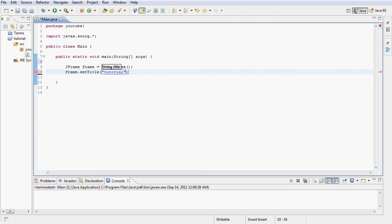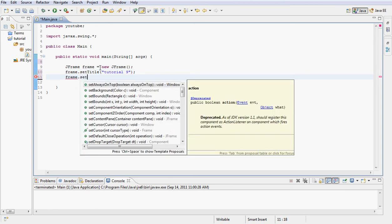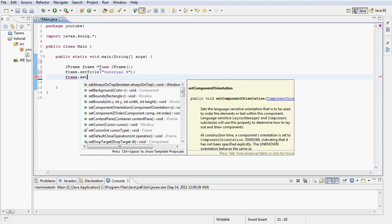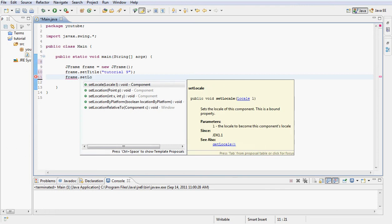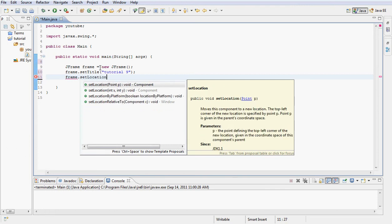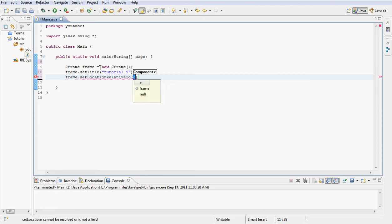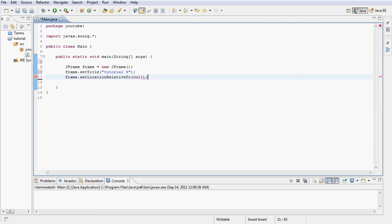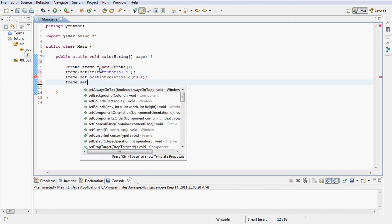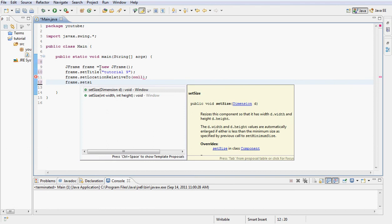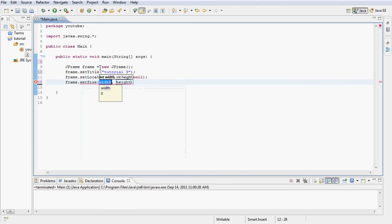Tutorial 9. Then I'm going to set the location relative to null, just like we've done in our previous tutorial. Then frame.setSize, we're going to set the size 200 by 200.